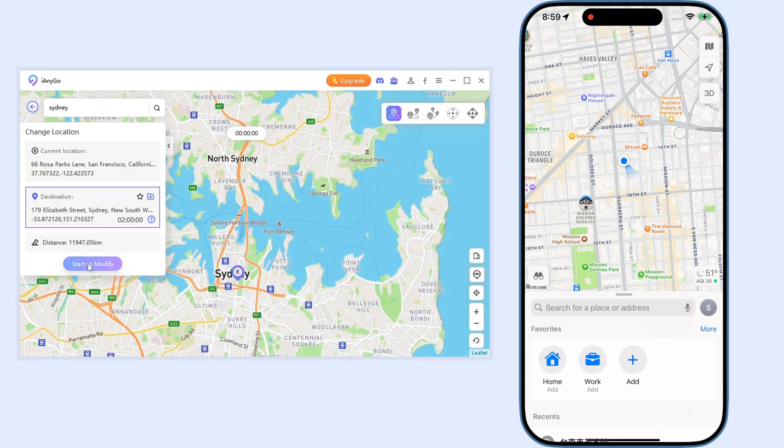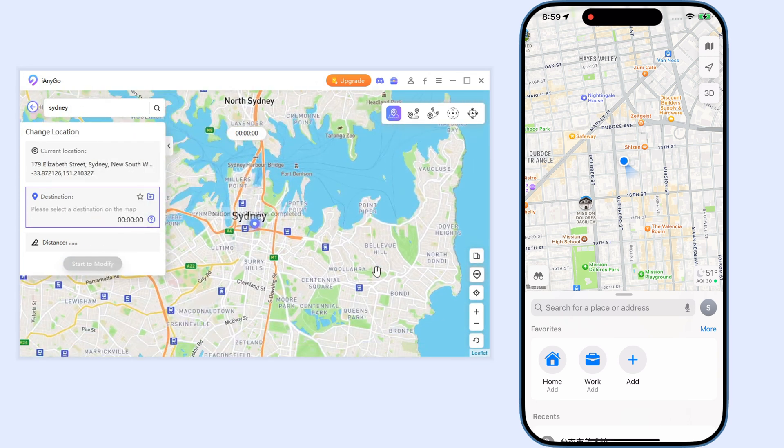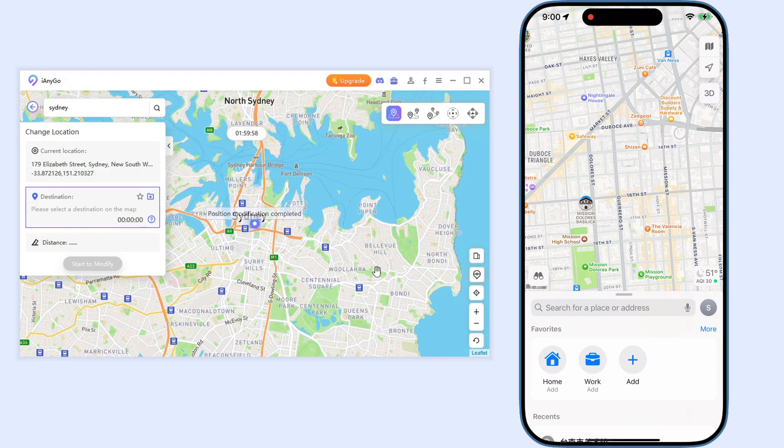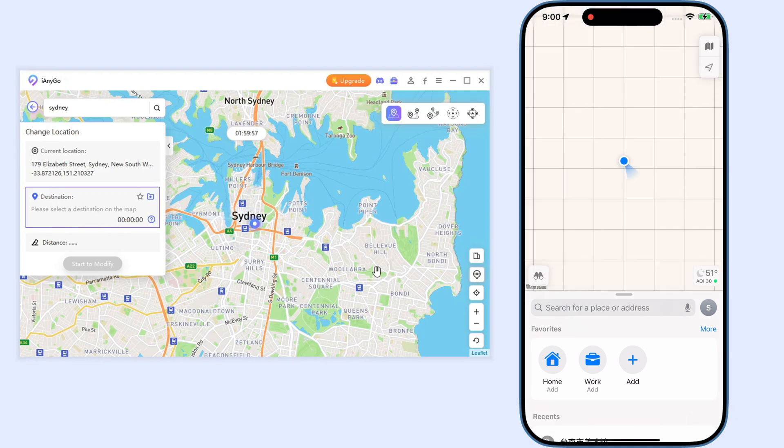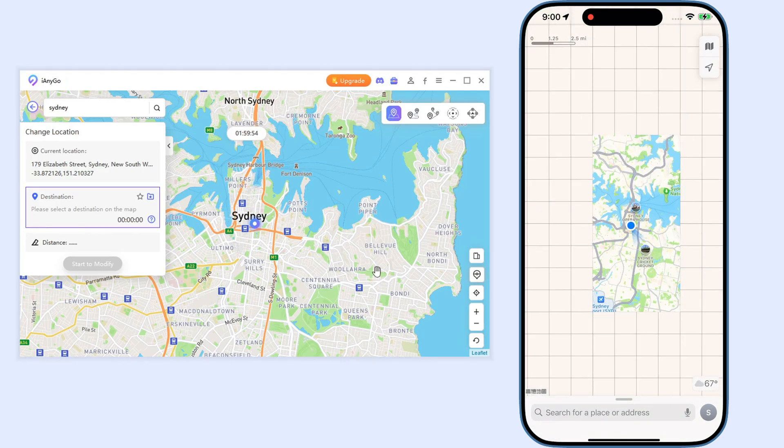For example, I will go to Sydney and then click on start to modify. As you can see, my location successfully changed to Sydney.